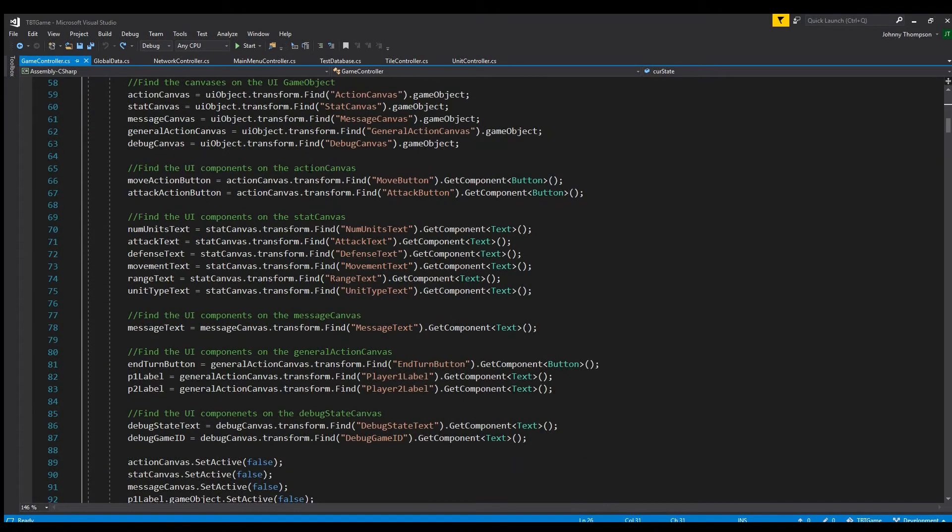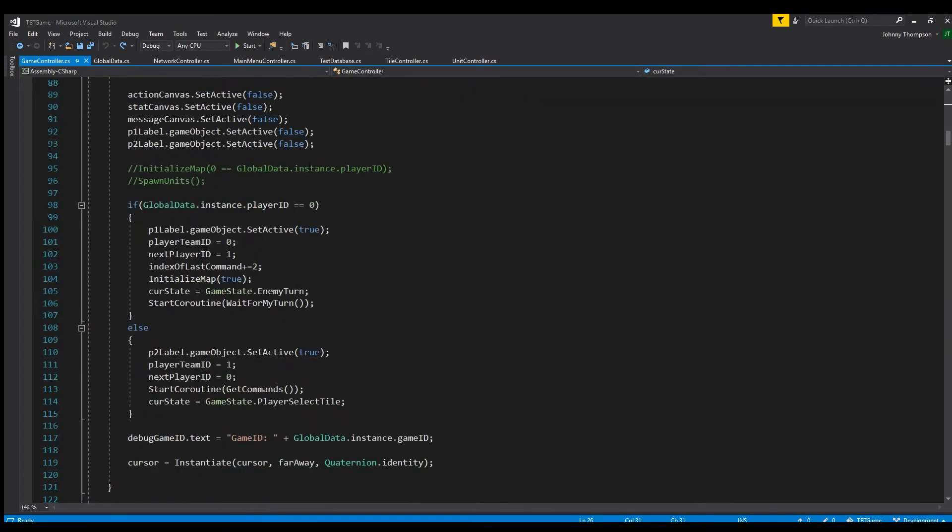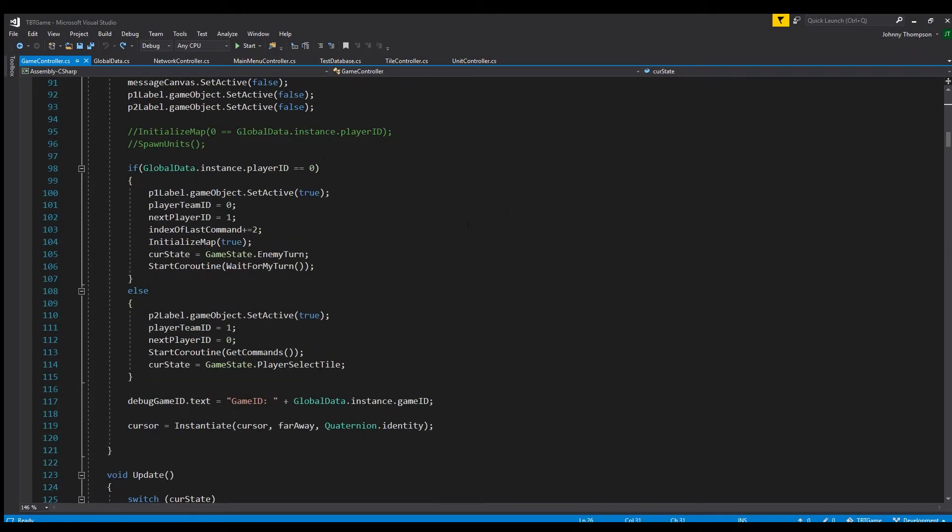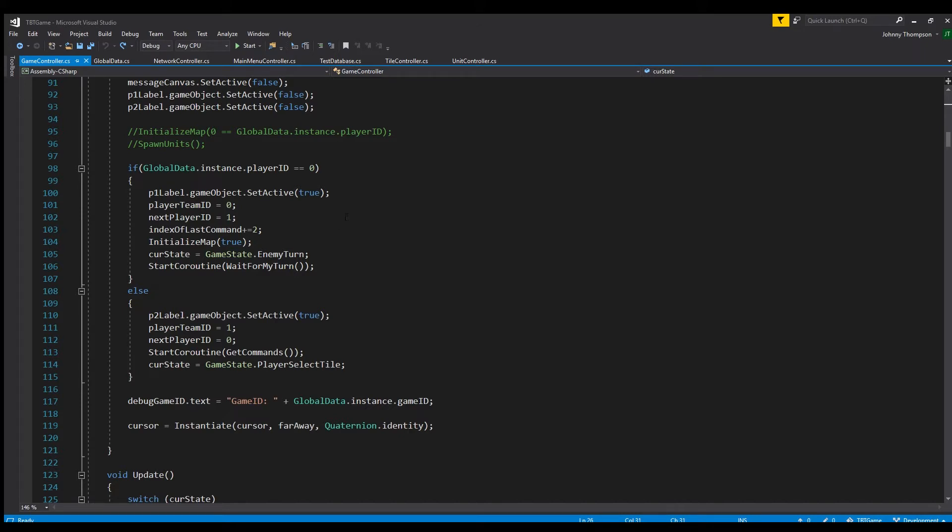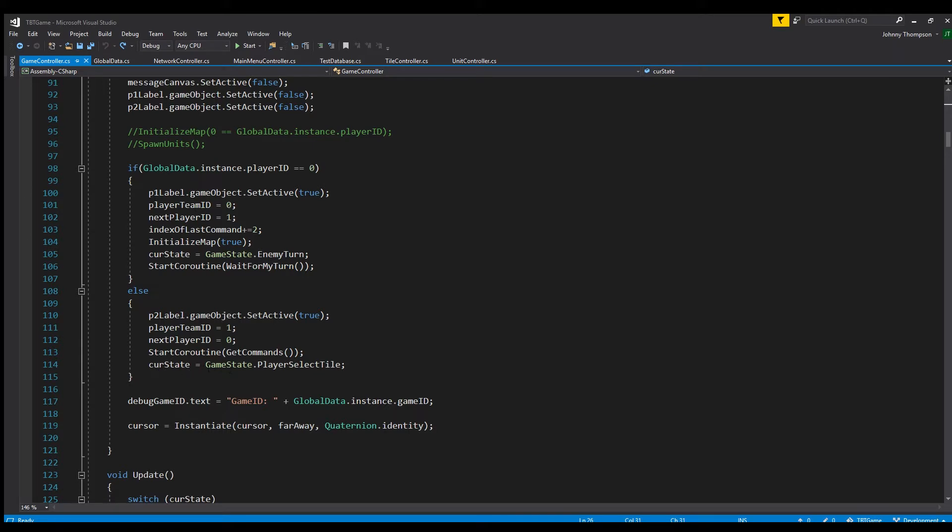And then scrolling down just a little bit in my start function here, here's where I actually set the initial game state. So for me in my game player 2 starts by default. That's just how I have it right now. I could be changing that in the future. So if you are player 1 we're going to set that cur state variable to game state dot enemy turn. And if you're player 2 we're going to set the cur state variable to game state dot player select tile. So basically this cur state variable is just of type game state. So you can store a game state type in there.